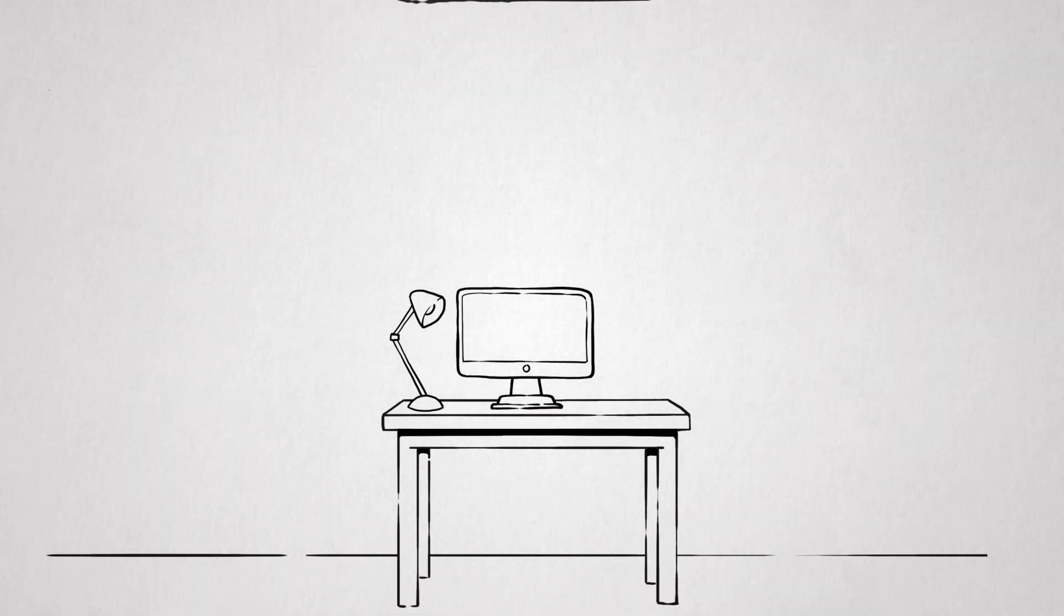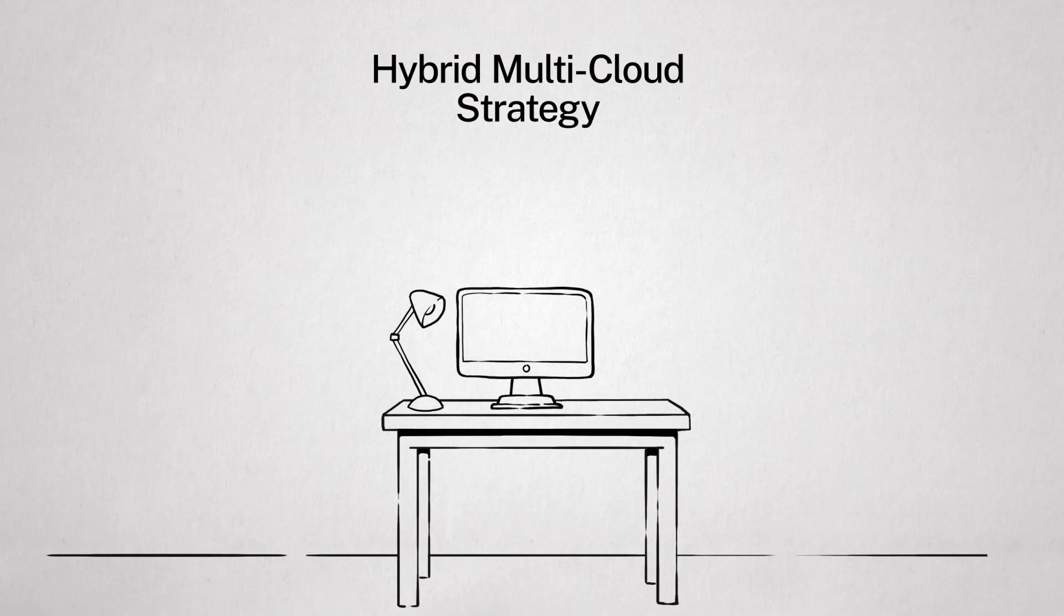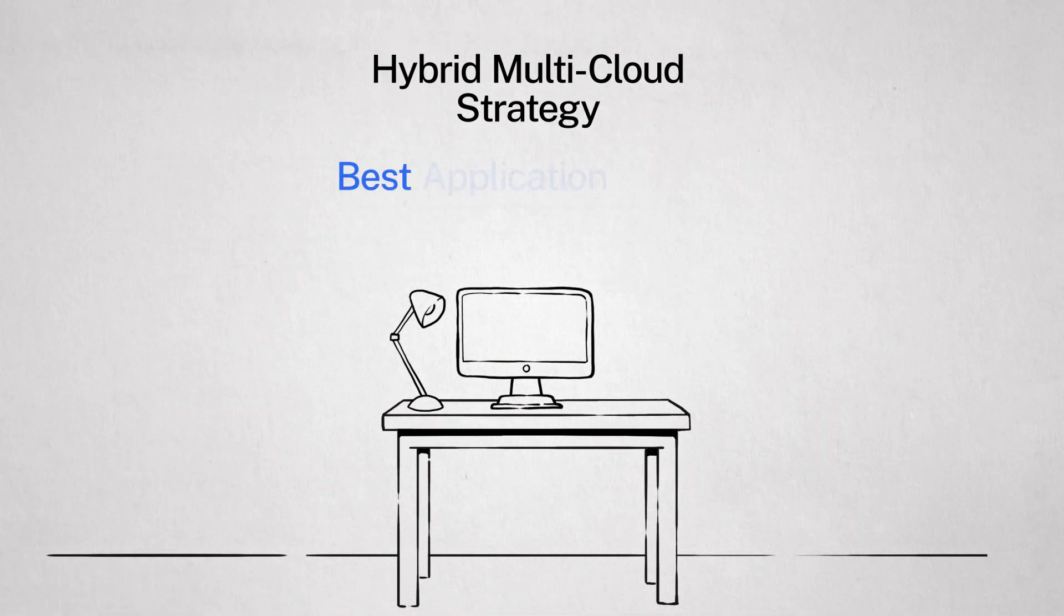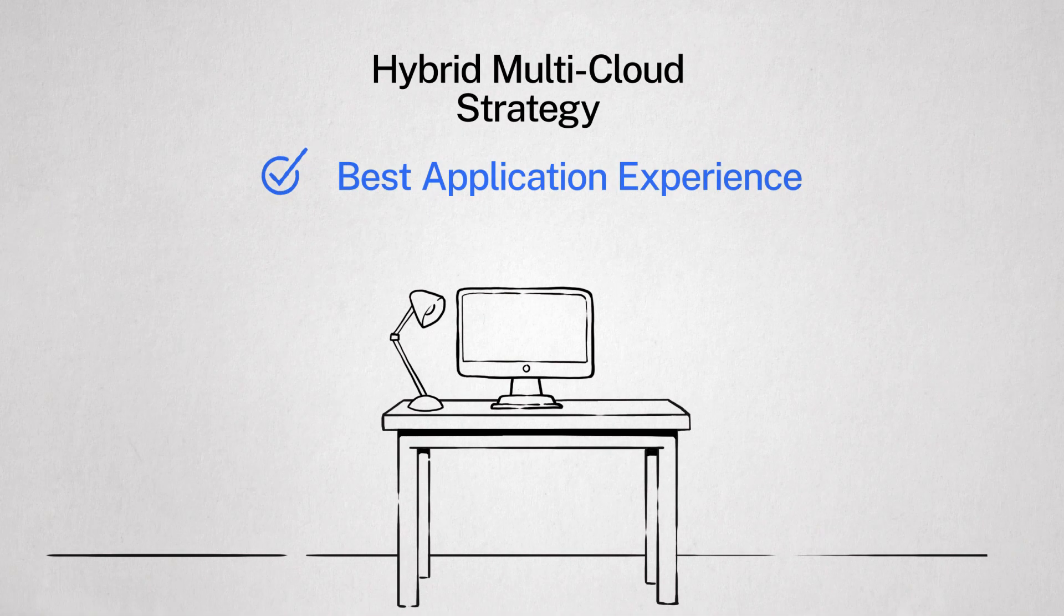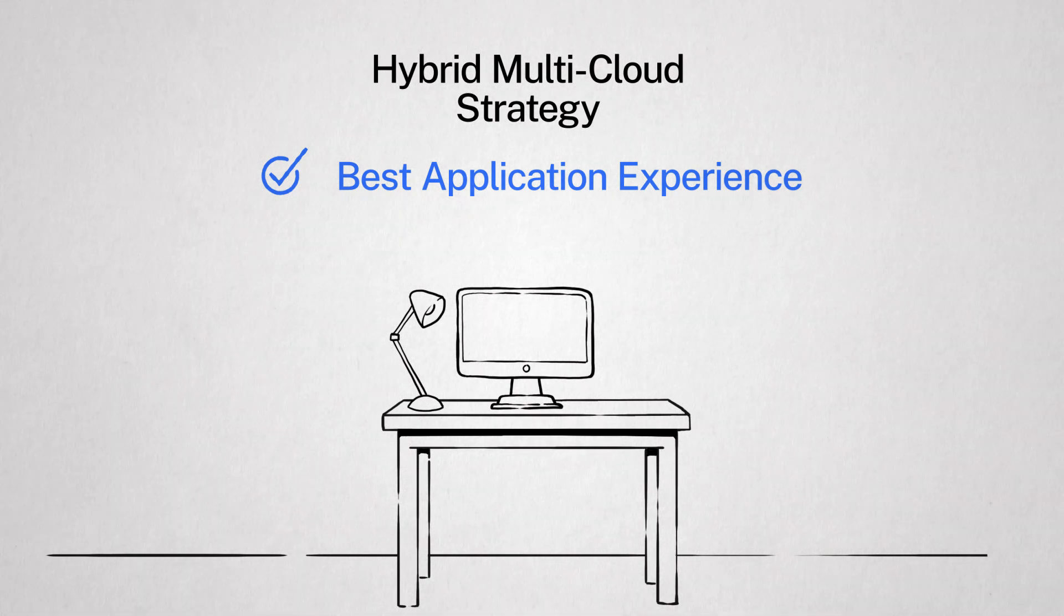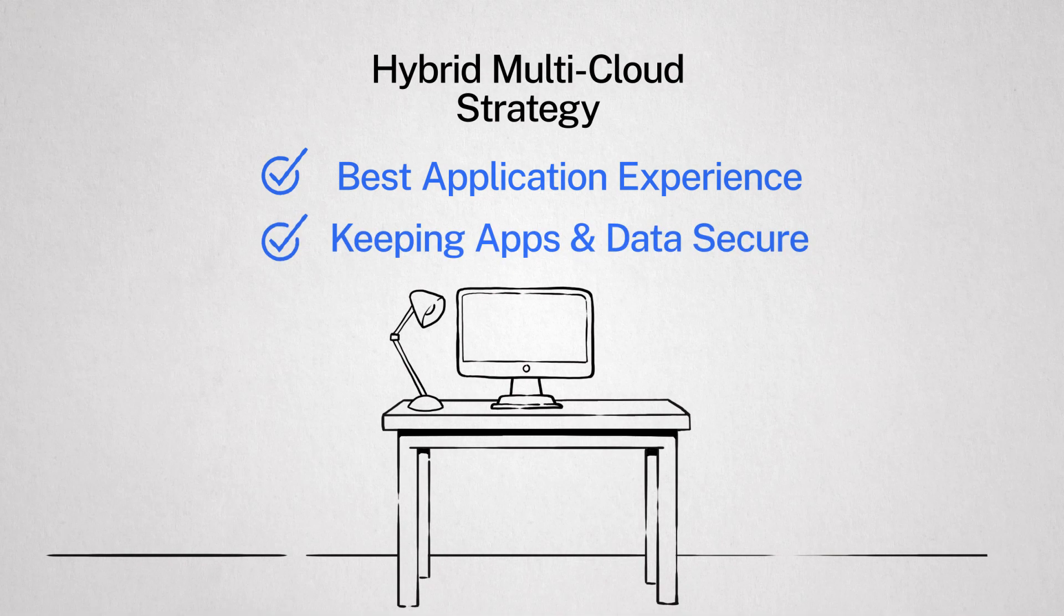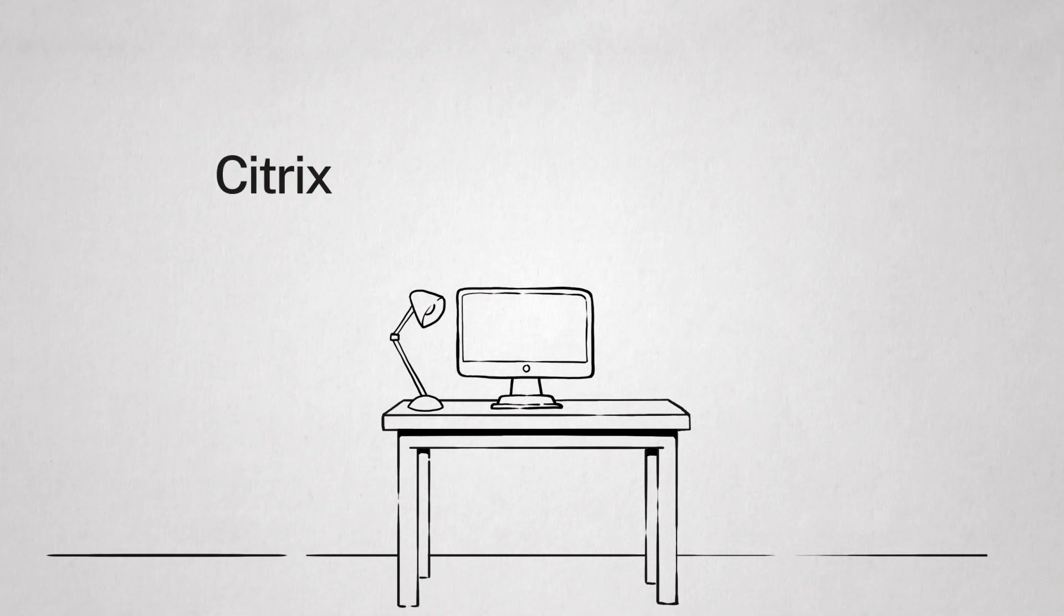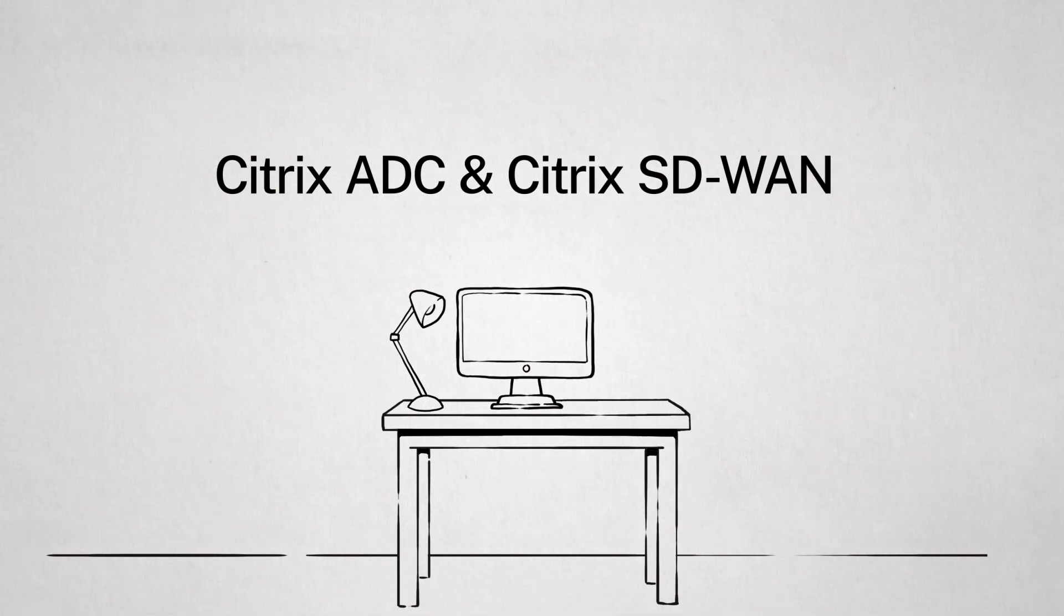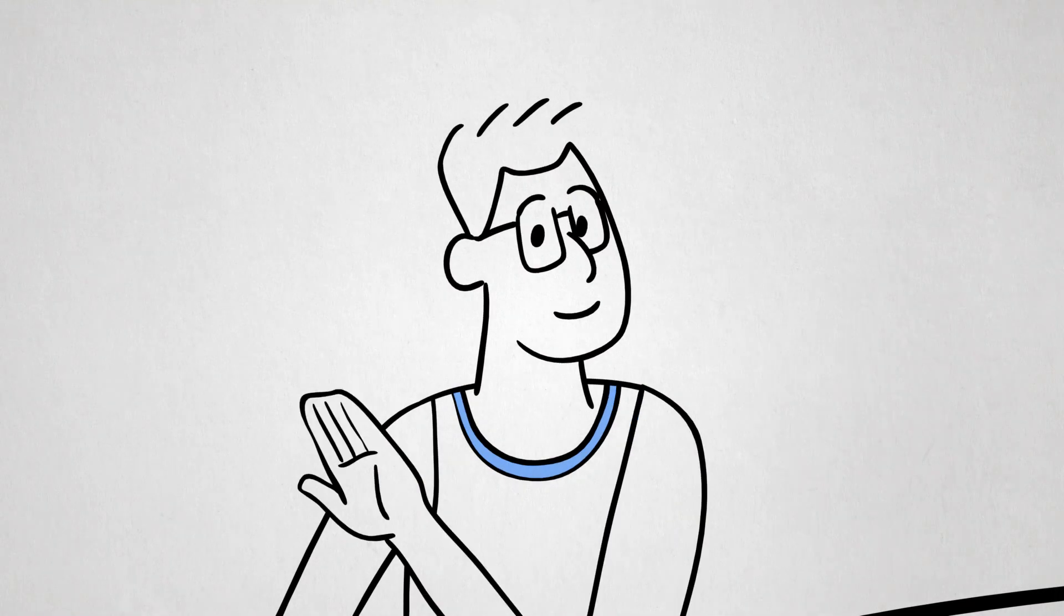When building a hybrid, multi-cloud strategy, you need to deliver the best application experience across any network or any cloud, while keeping apps and data secure. And that's where Citrix ADC and Citrix SD-WAN come in. But back to DaaS.